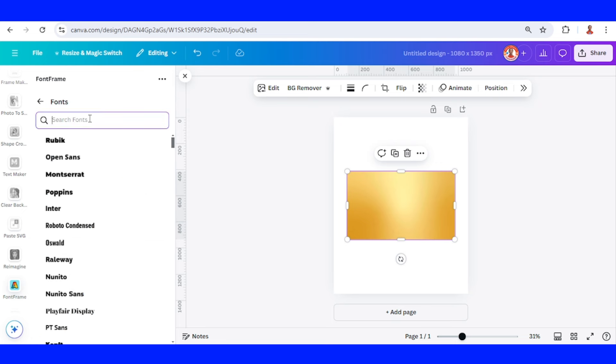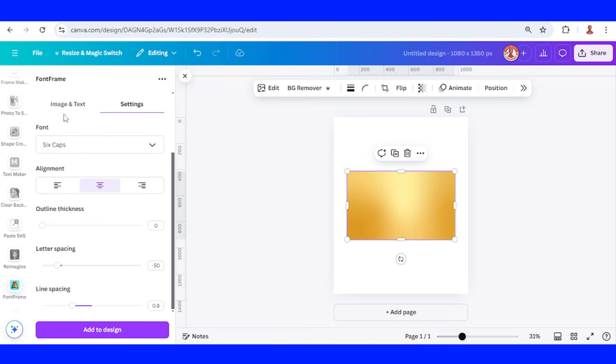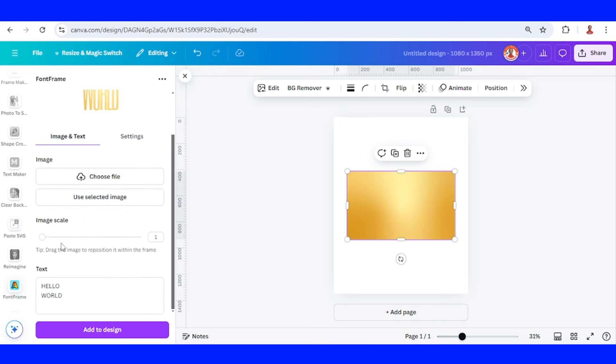I will use a font like Sixth Cap. Go to image and text and I will type here just split.